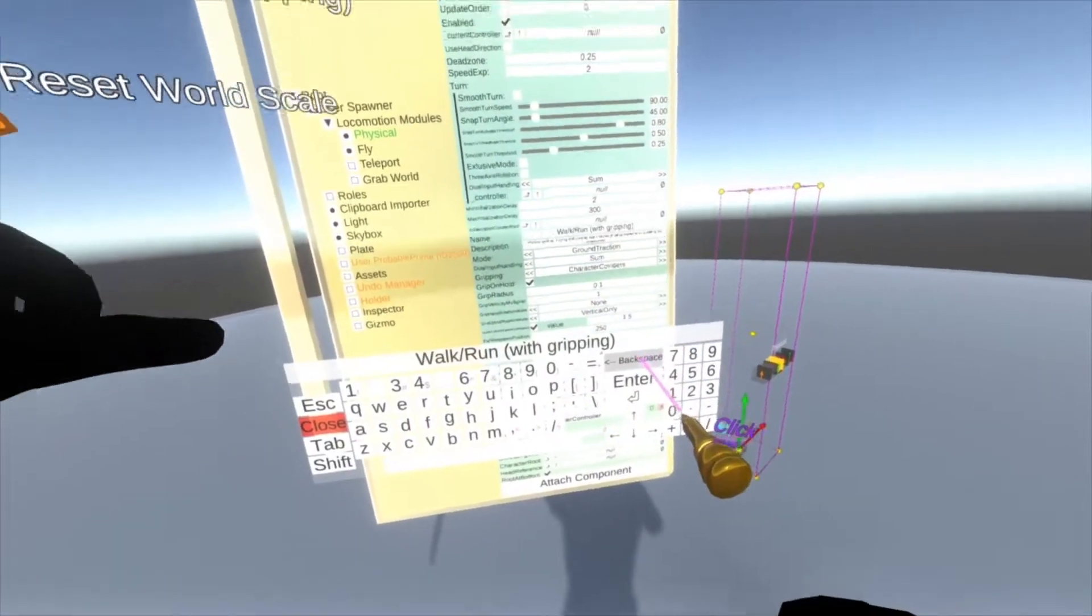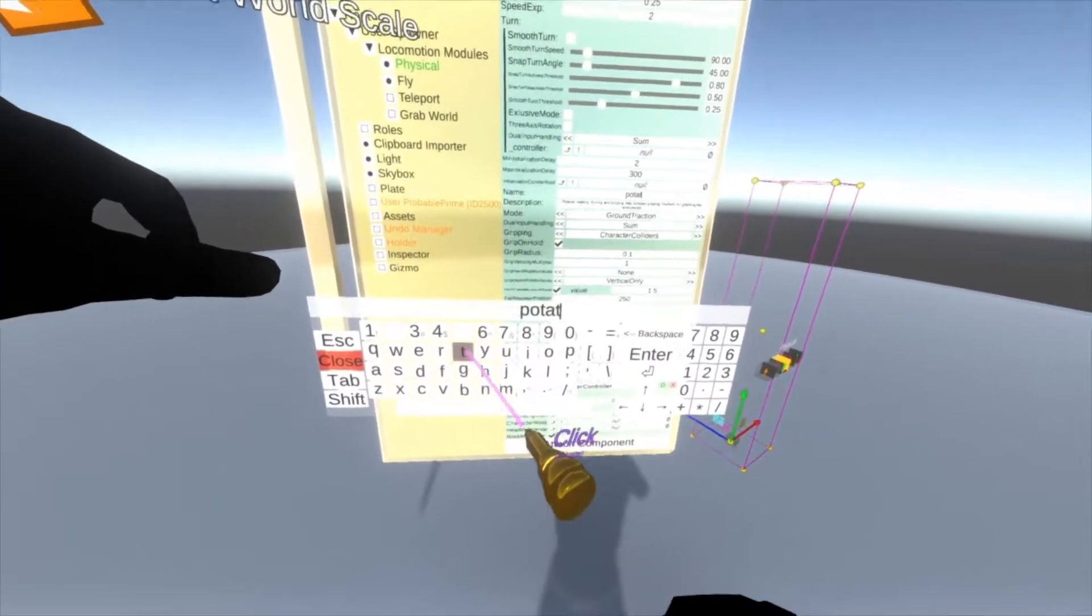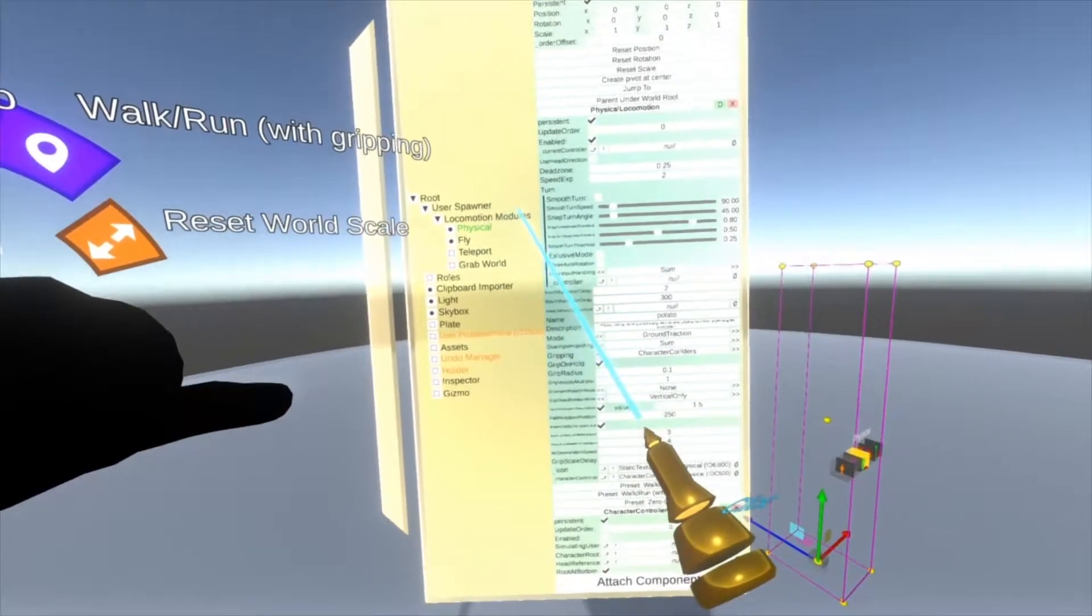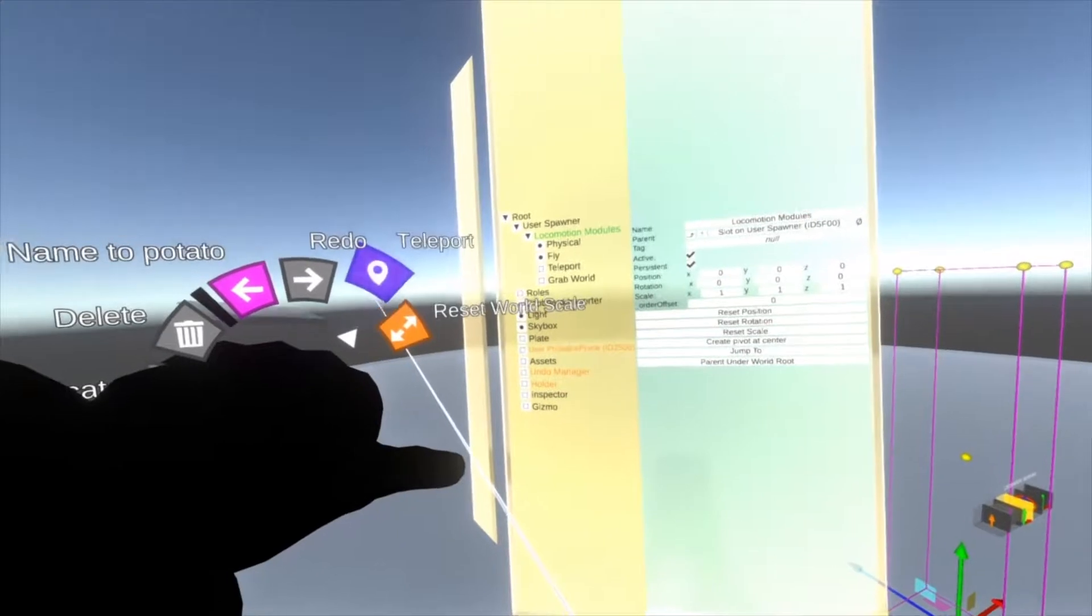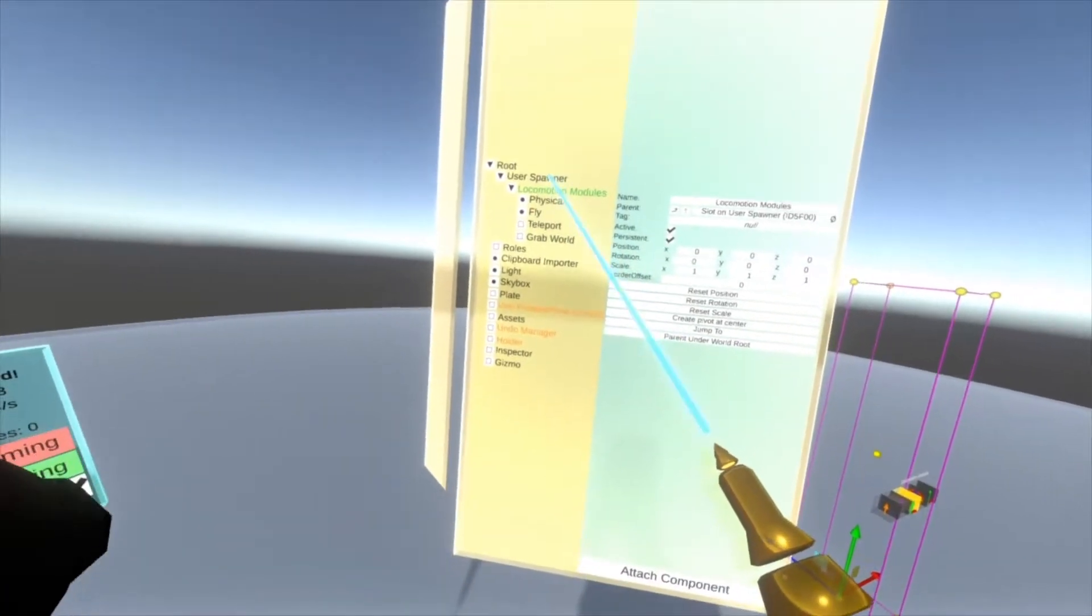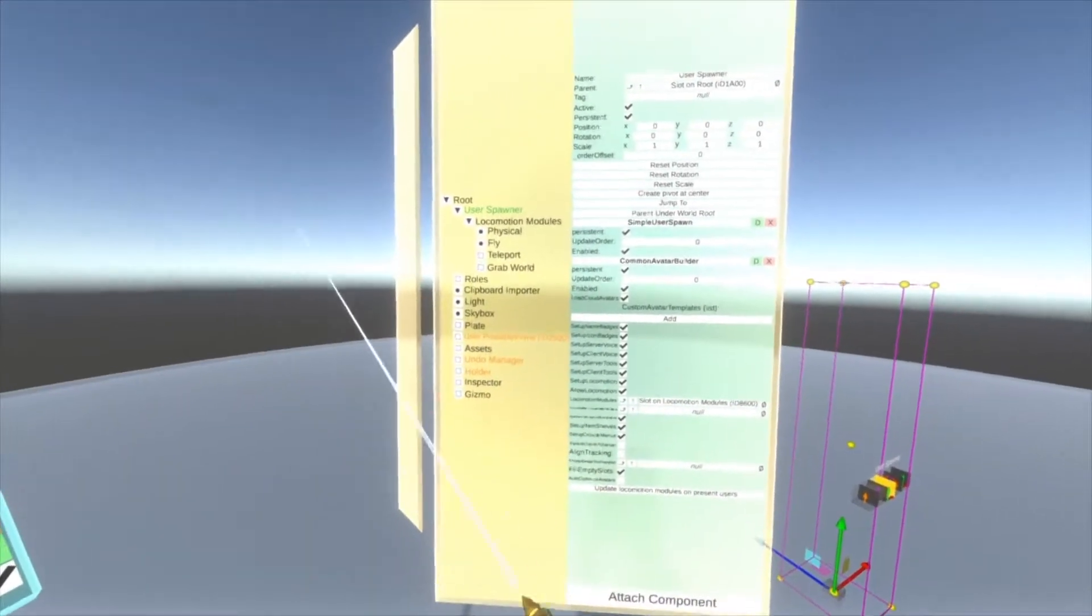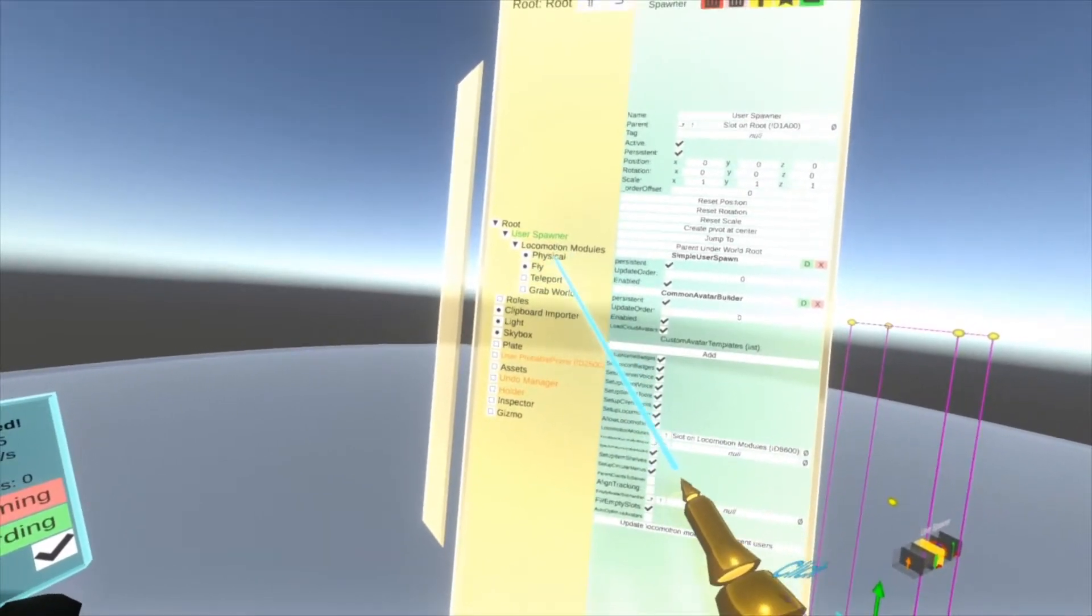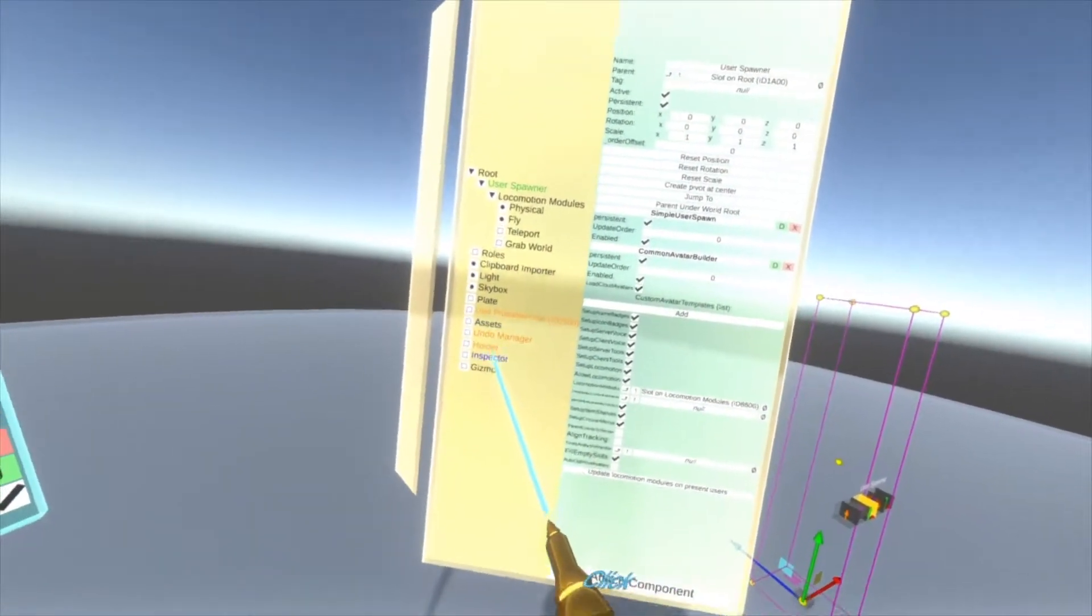If I open up my hand menu and go to the blue option, we can see walk run with gripping, which is physical. When you select physical, you'll see the name is here and I could change this to be 'potato.' These modules are copied into the user space when you spawn. If you change any of these, go back to the user spawner and update locomotion modules, and now you'll see I can change to potato, which is walk run.